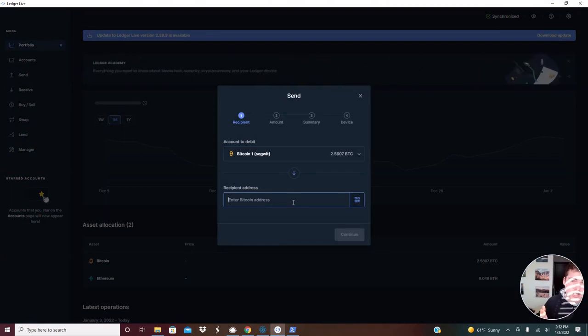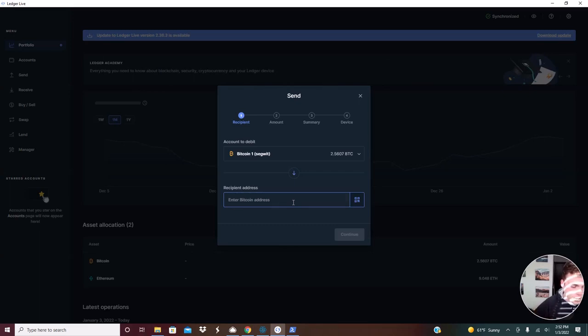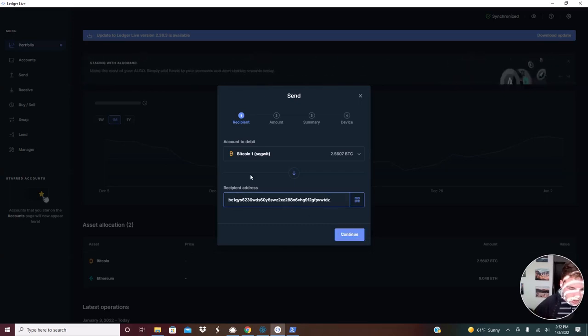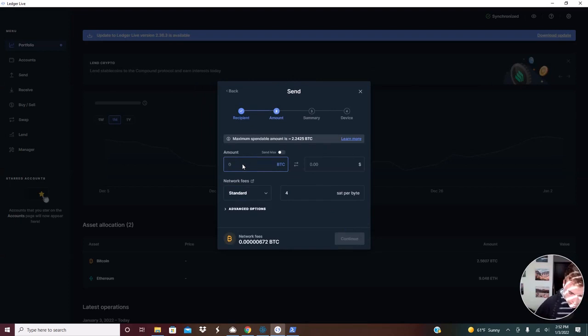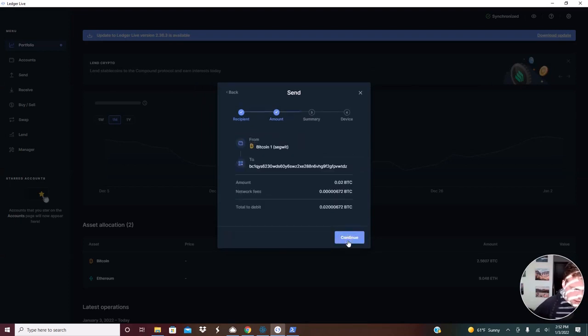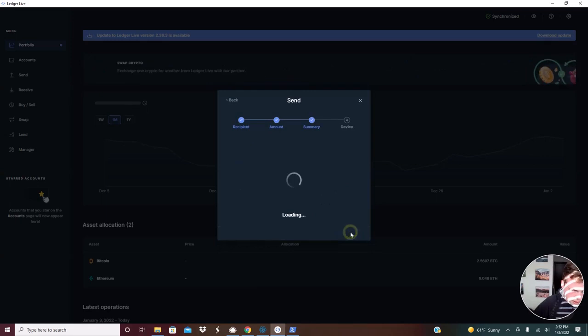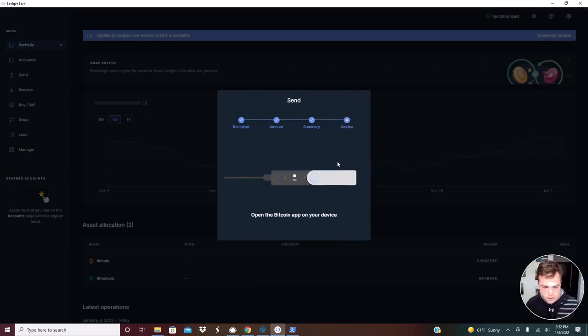So the wallet you send from doesn't actually have to be anything particular. It can be whatever you want, whatever you're familiar with. Just paste the address that you've just gotten from your PowerShell. Press continue, and then 0.02 is the amount we're transacting, continue, and continue. And now I need to confirm the transaction on my ledger device.